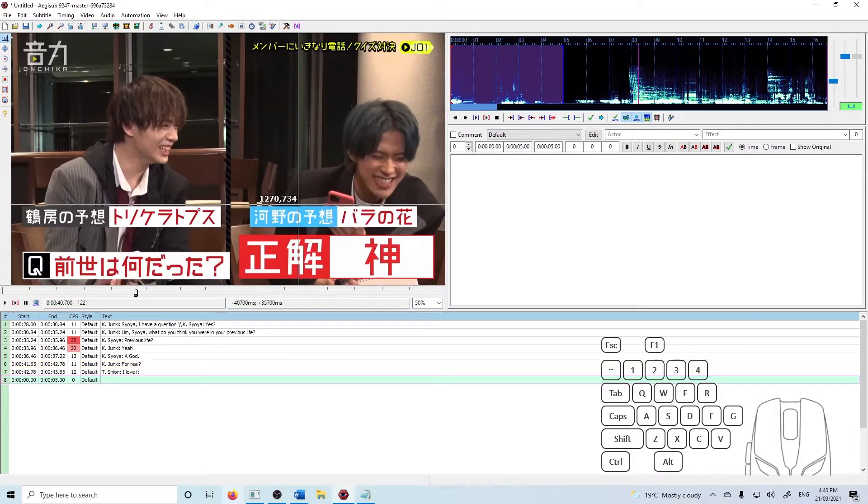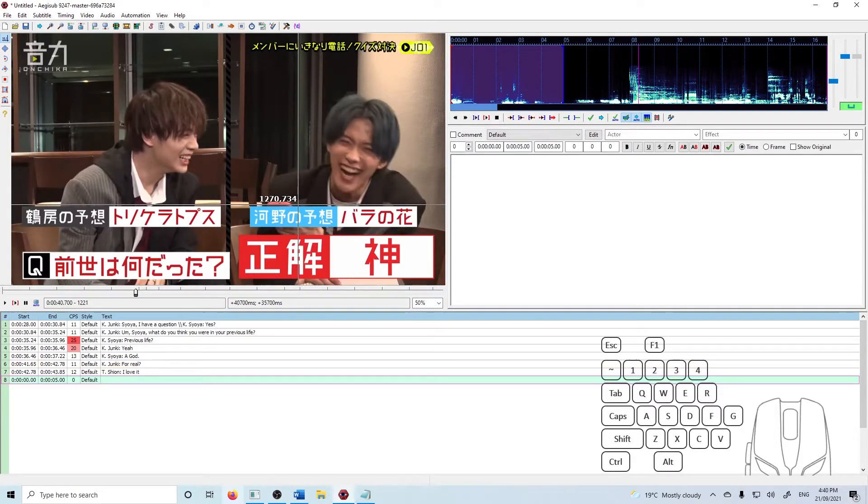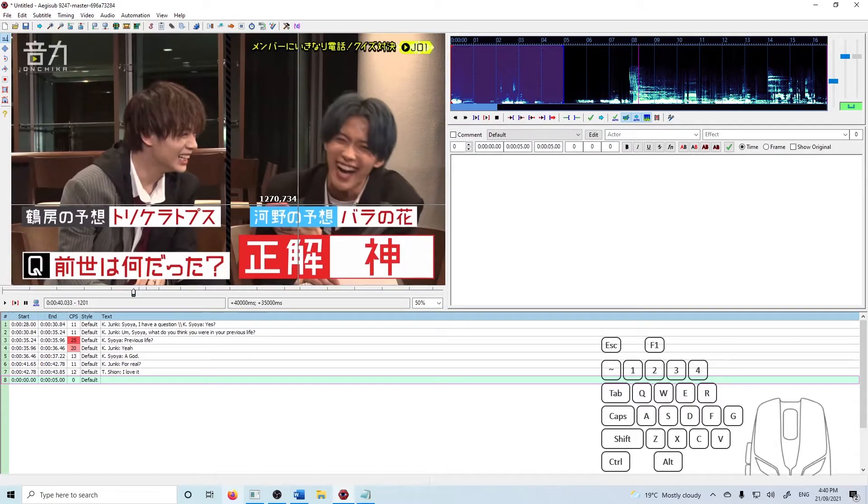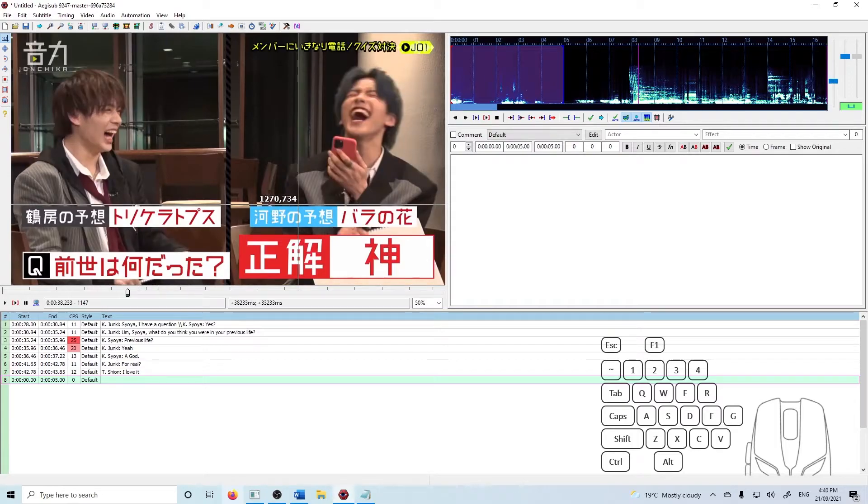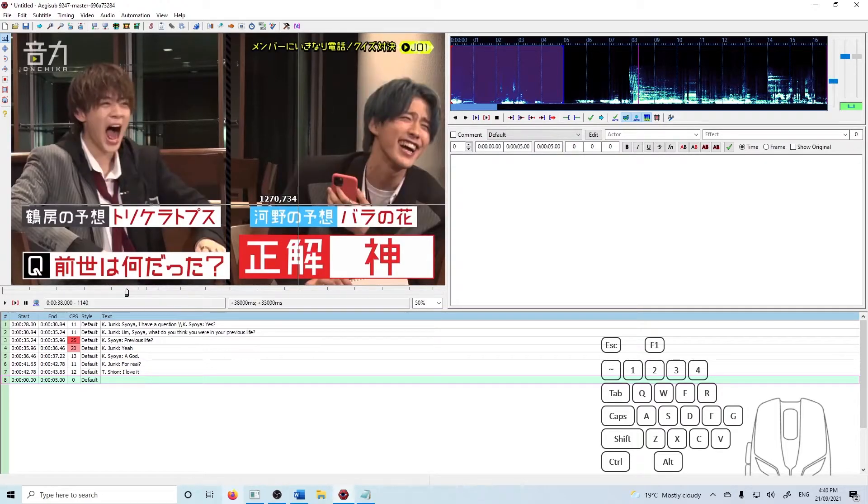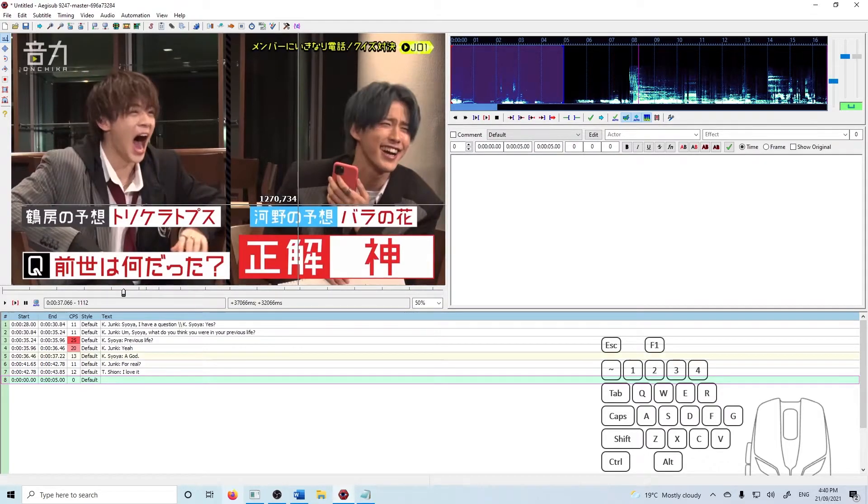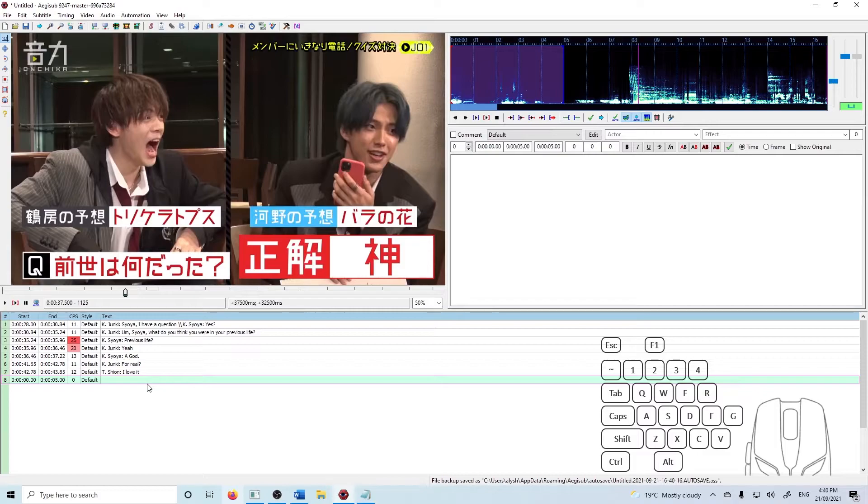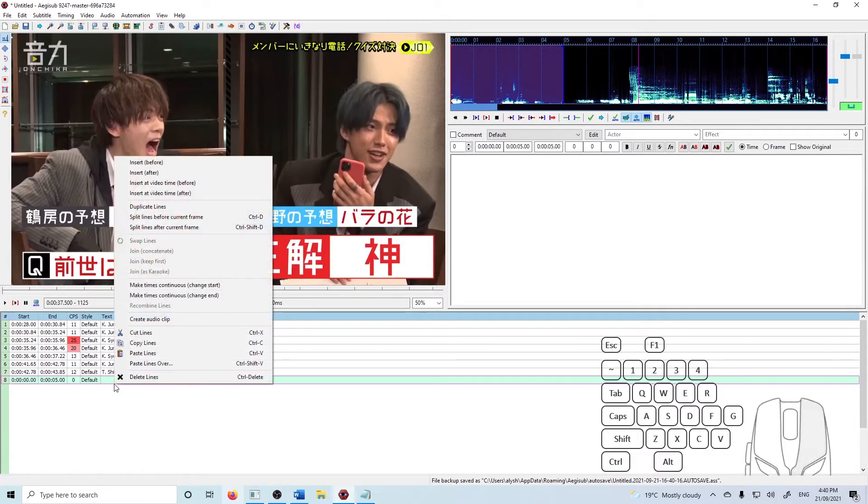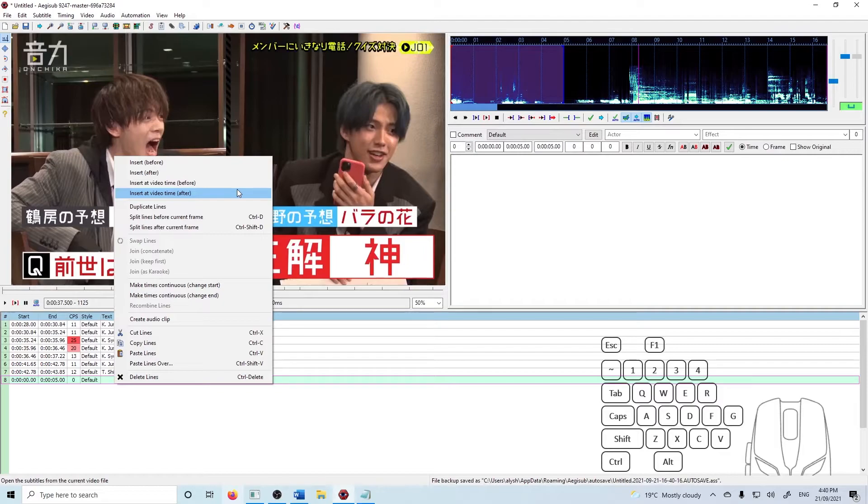So you can press the left and right arrow keys to go frame by frame. So what I'm going to do is find the first frame where these appear. There we go. And what you can do is right click and go insert at video time after.